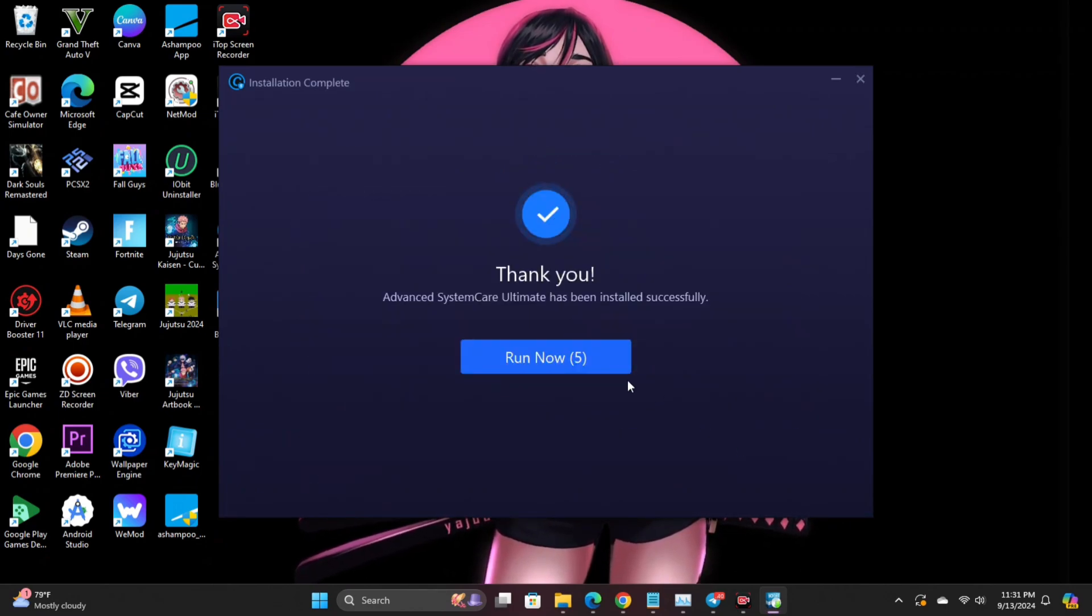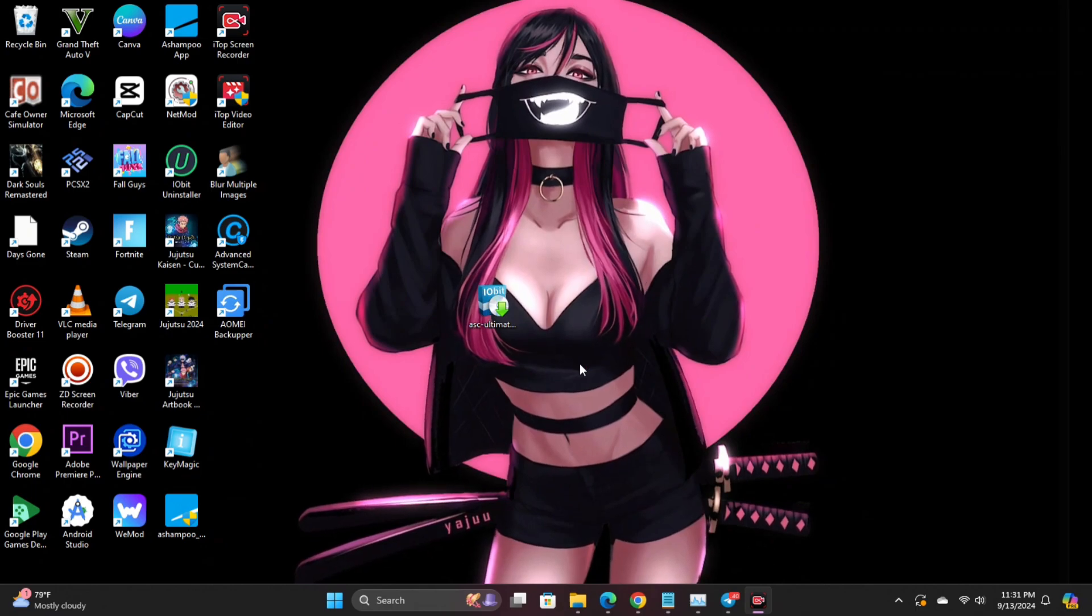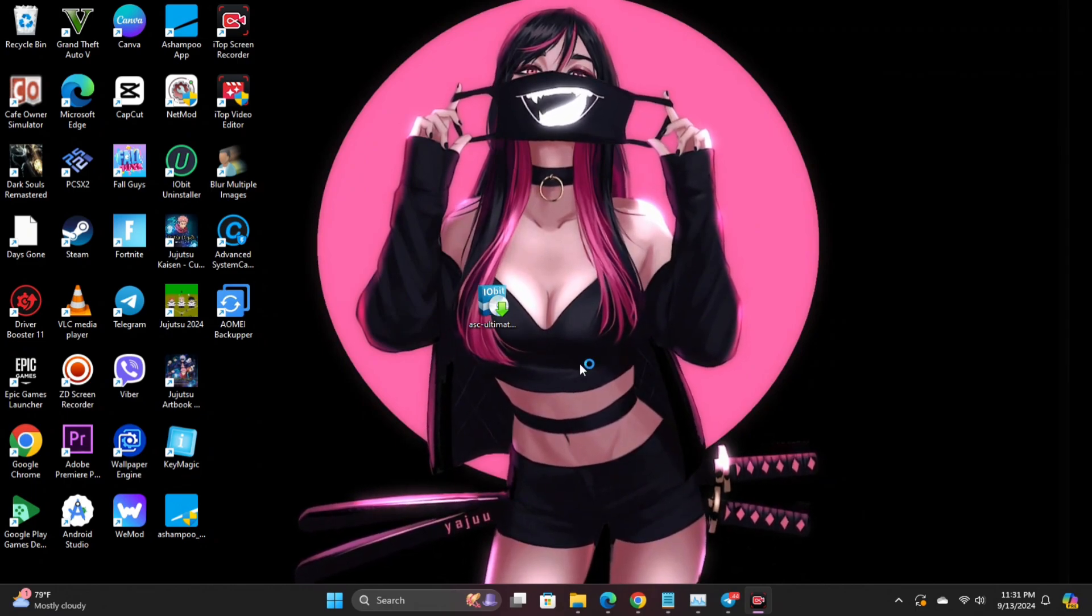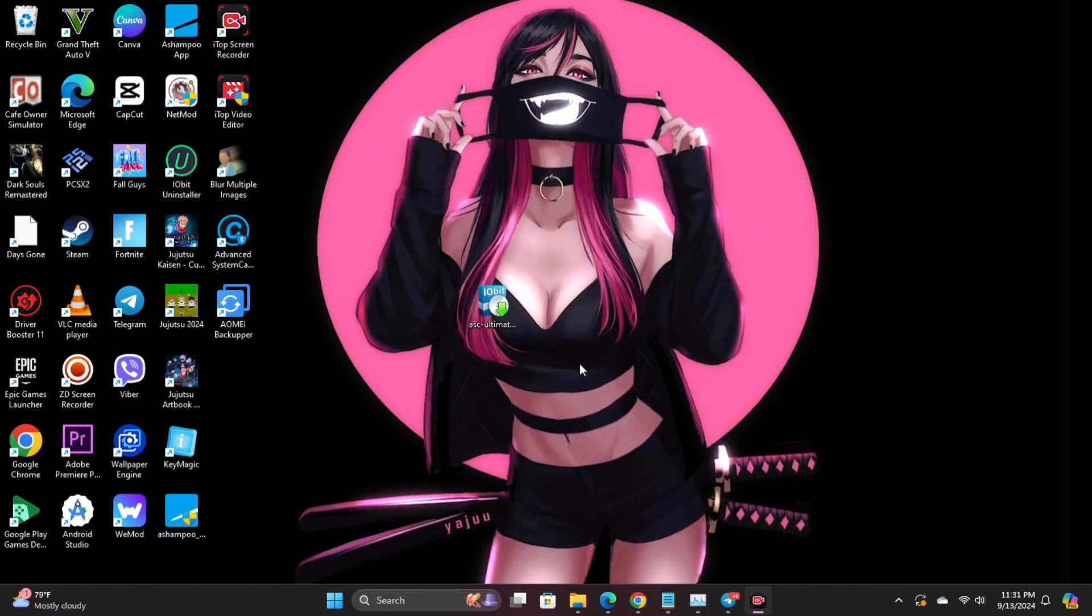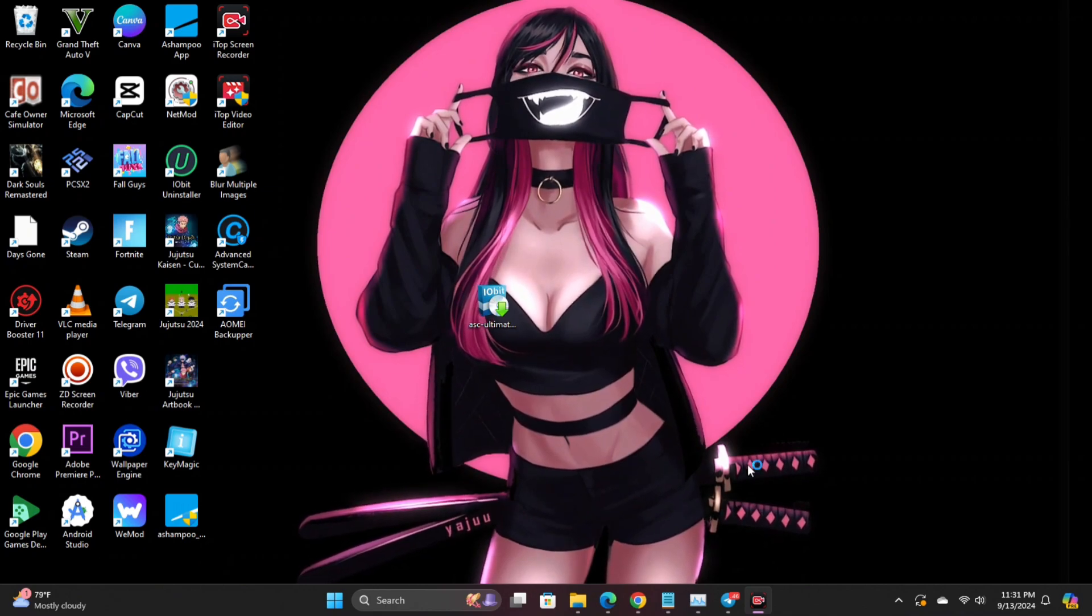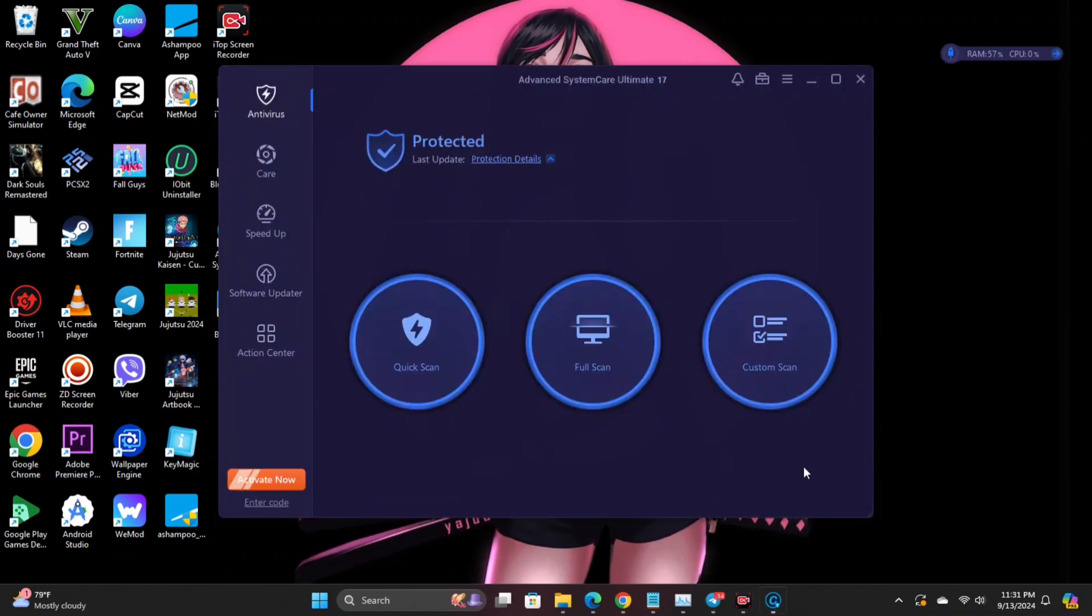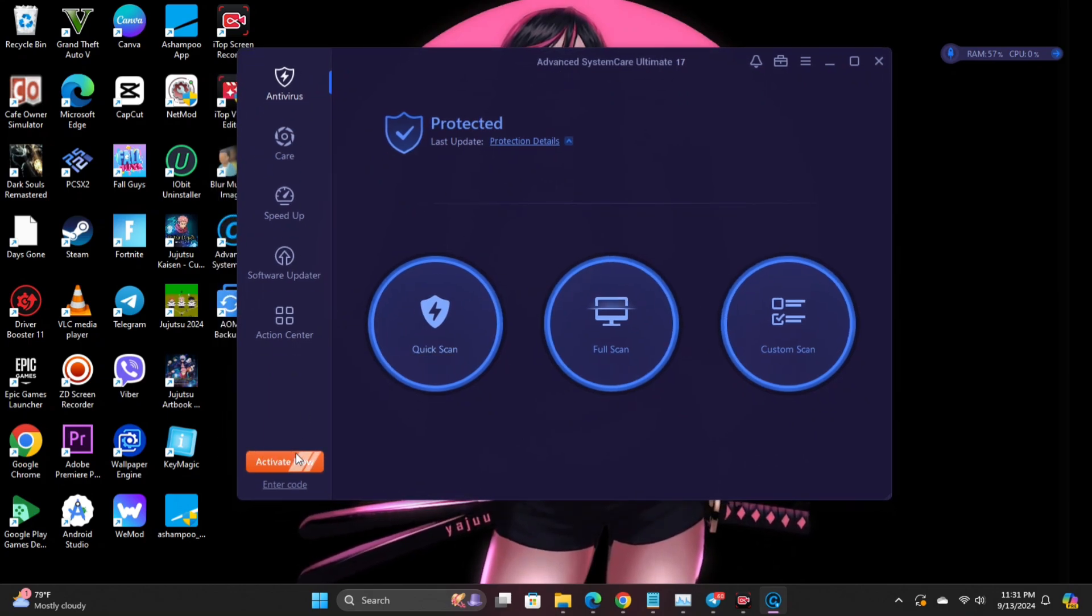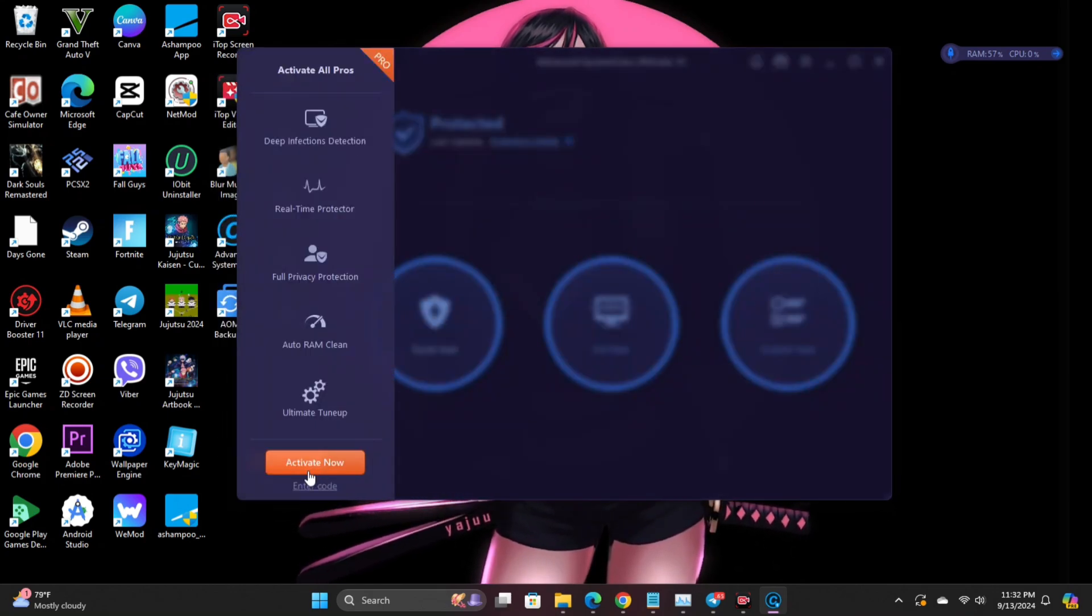Once that's done, click finish to launch the program. Step 3: Activate Advanced System Care Ultimate 17 for free. Click the enter code button in the top right corner.